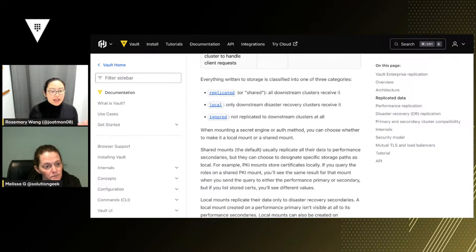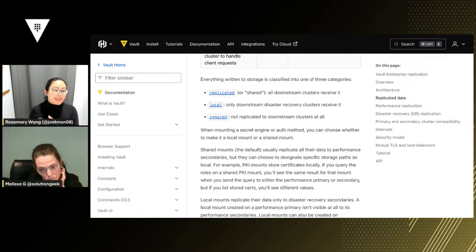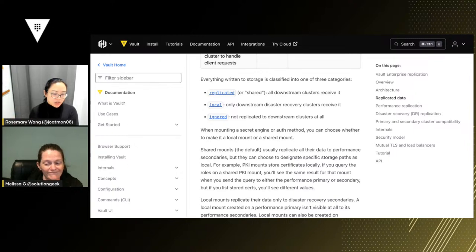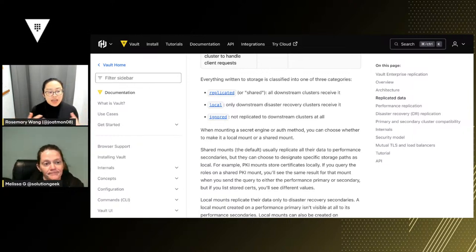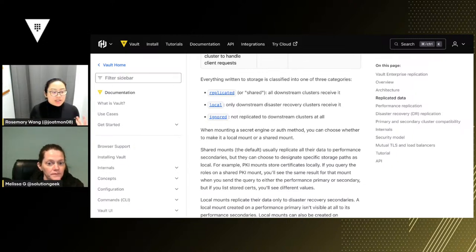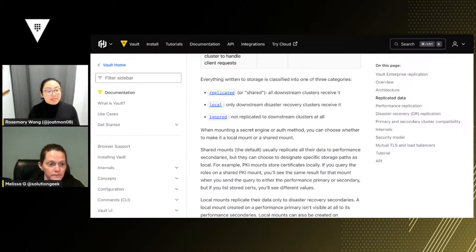So you might decide to do something called 'local' — where the secrets engine is specific to that region's cluster. us-west-1 has a certificate issued to us-west-1, and the PKI secrets engine in us-east-1 issues certificates with the correct DNS for us-east-1. You don't want to replicate every secrets engine. Even in the case of key-value, you might decide you don't want to replicate all your secrets — just to limit the potential blast radius if someone compromises a secret.